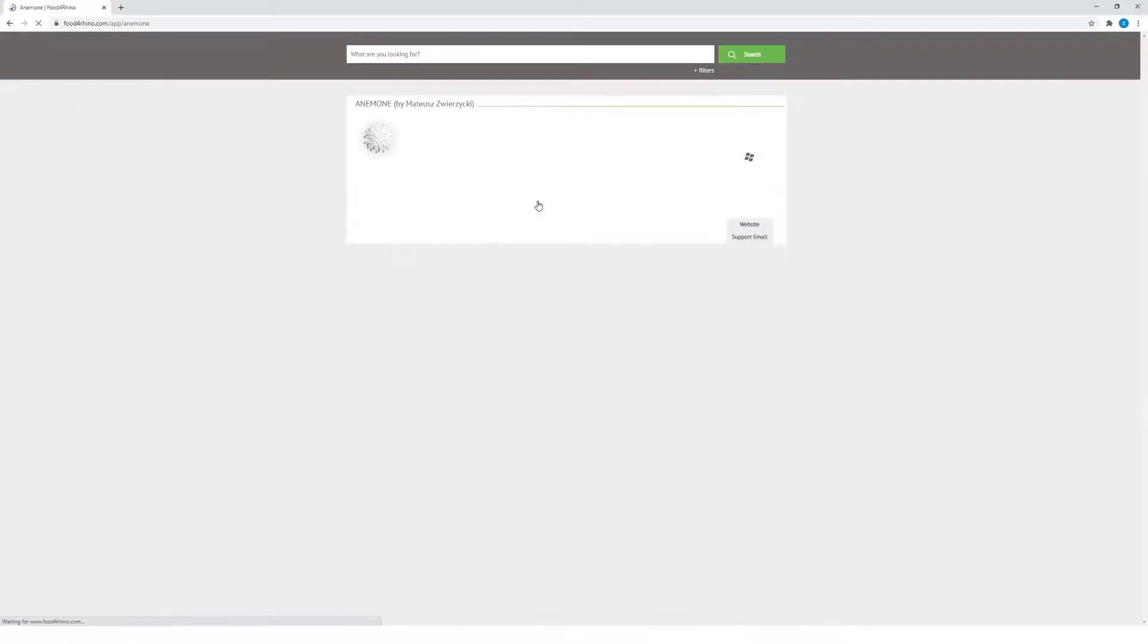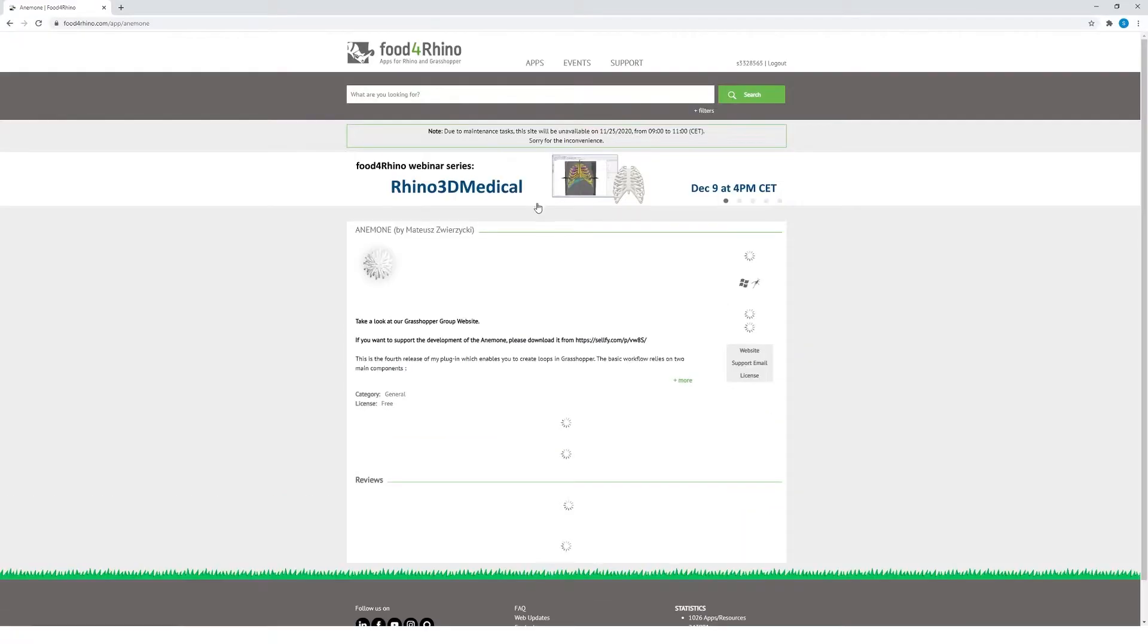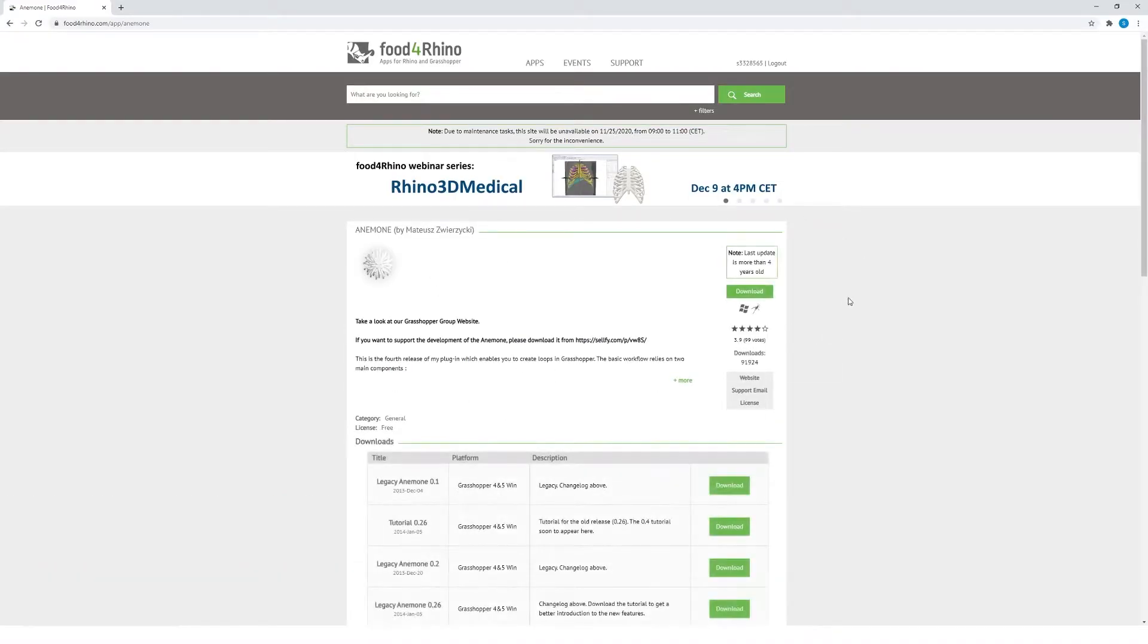I'm going to click on it and it will take us to the Anemone plugin page on the Food for Rhino website.